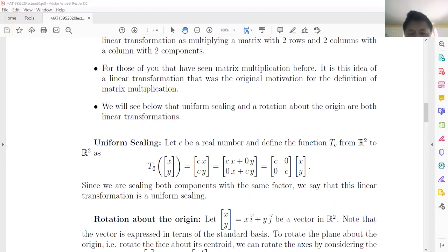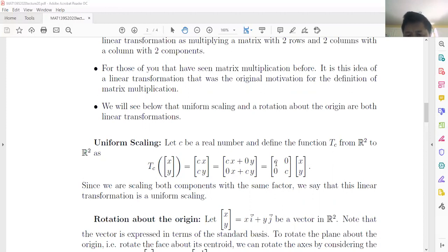The first type is uniform scaling. Here c is a constant, and linear transformation T_c means every component times c. The matrix is a diagonal matrix with c and c on the diagonal and zeros elsewhere. So uniform scaling just multiplies every component by the same constant c.